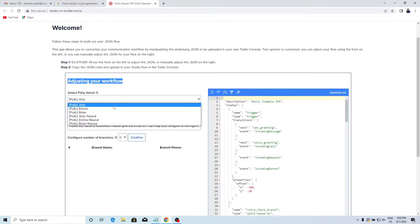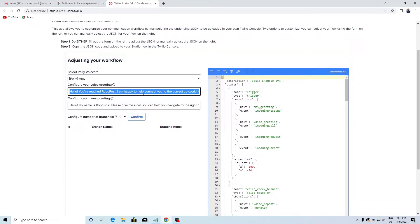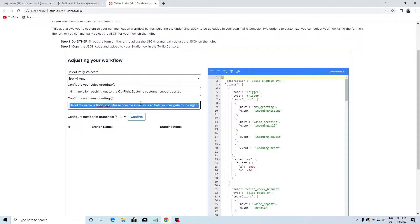In the first drop-down, select the Polly voice. In the second field, enter the voice greeting message. In the next field, enter the SMS greeting message.